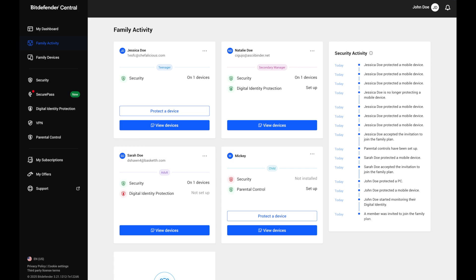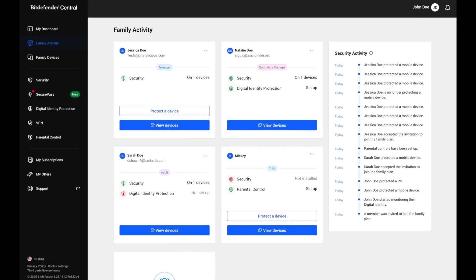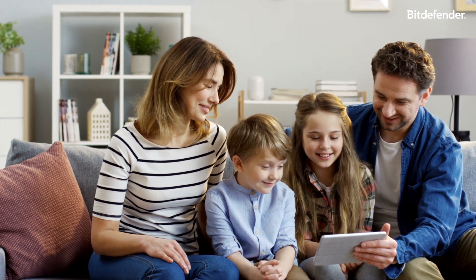You'll also find a security activity timeline which logs important events like member invitations, device status changes, and any security alerts. It's everything you need to keep your digital household safe, organized, and running smoothly.